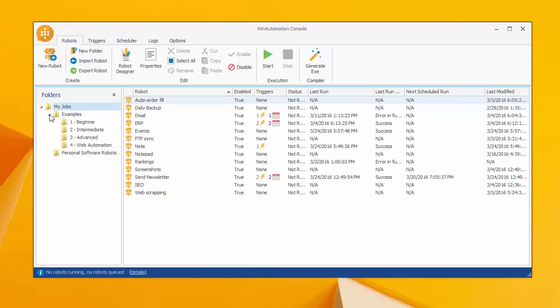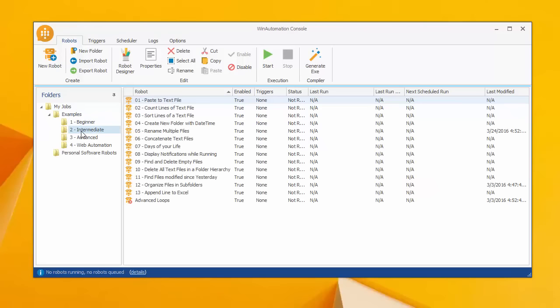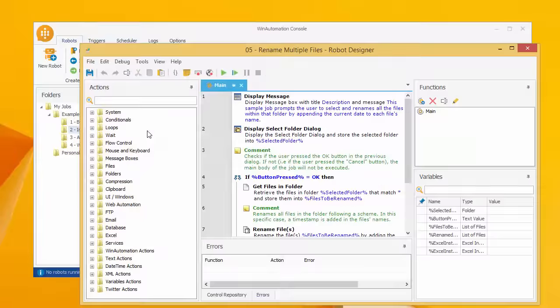This is the main window of the application, where all your software robots are set up and organized in folders. You can run any robot or choose to open it in the Software Robot Designer by double-clicking on it.